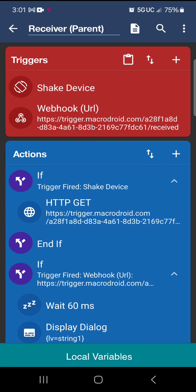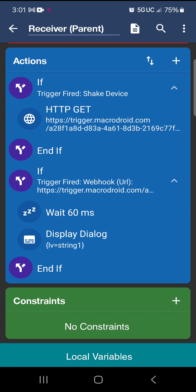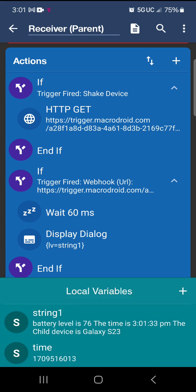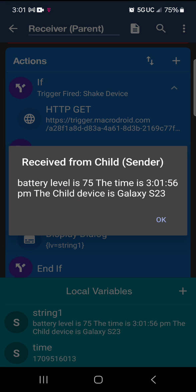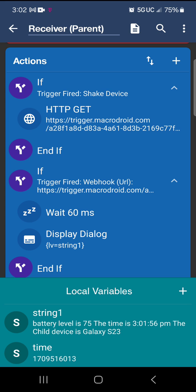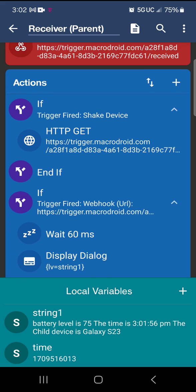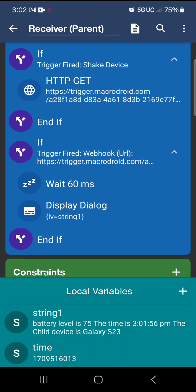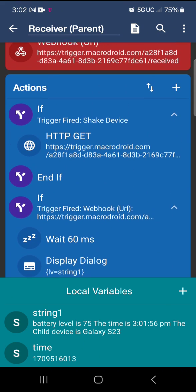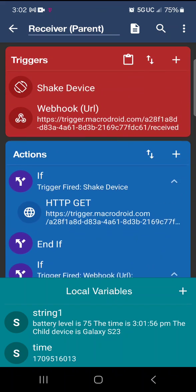When I go into the script I wrote here, it says local variables at the bottom. If I go ahead and run it again, see where it said 3:01:33 PM — see how it changed down there to 3:01:56. That way I know it's grabbing from the child device, because nowhere in my script am I grabbing the time. So let's go ahead and set it up on your device.